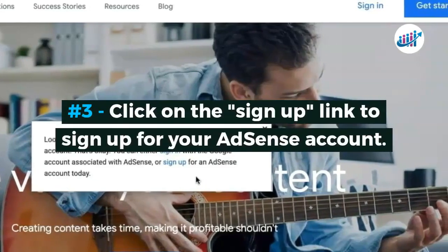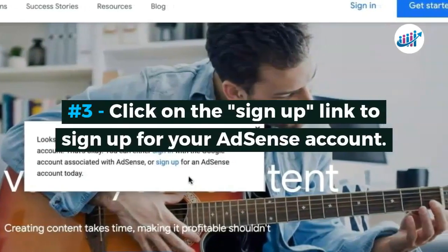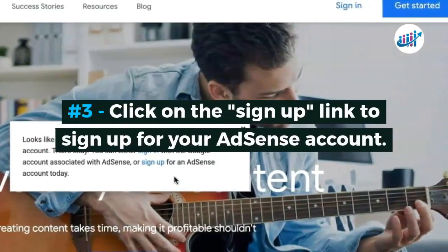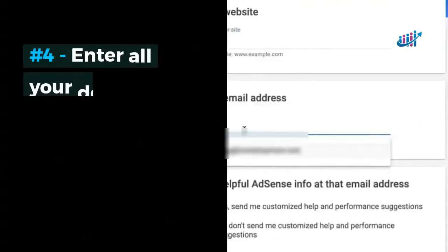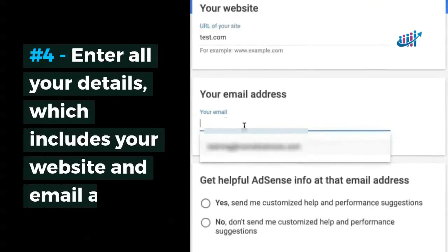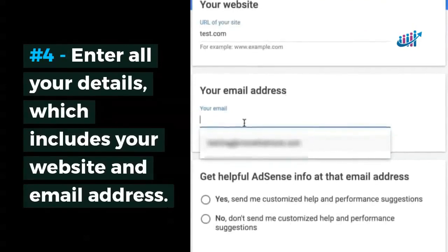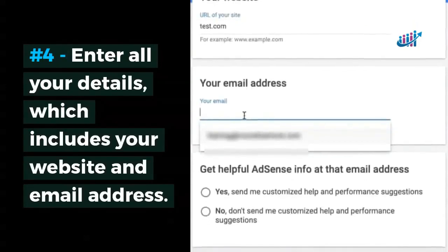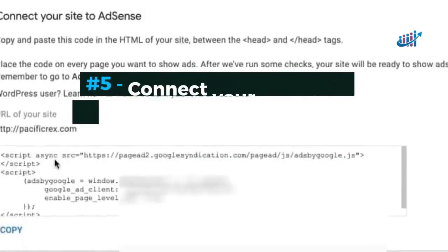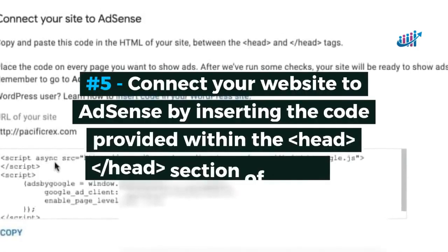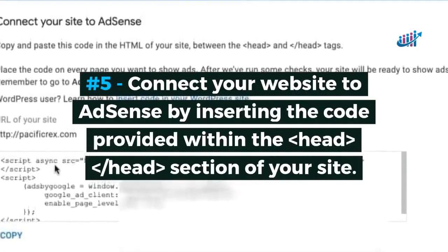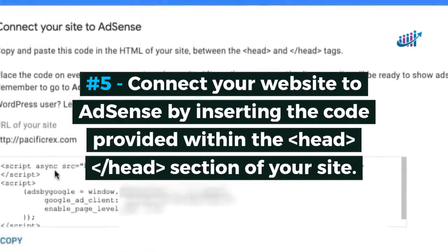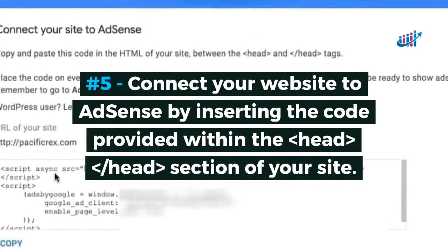Number 3: click on the Sign Up link to sign up for your AdSense account. Number 4: enter all your details, which includes your website and email address. Number 5: connect your website to AdSense by inserting the code provided within the head section of your site.